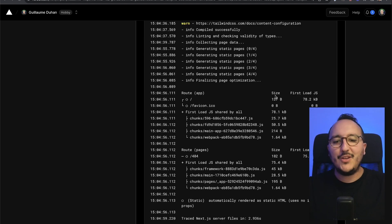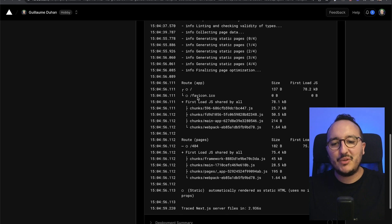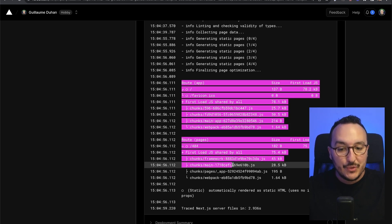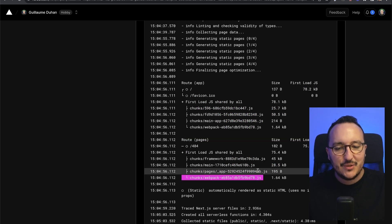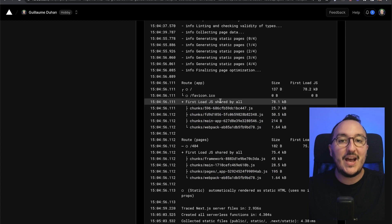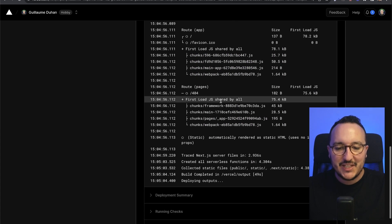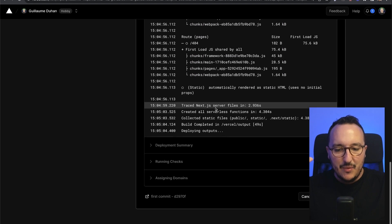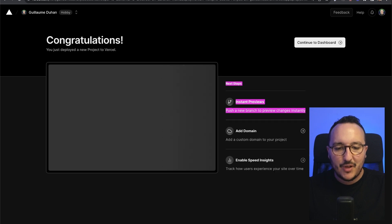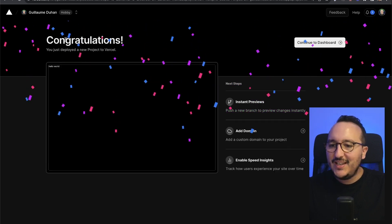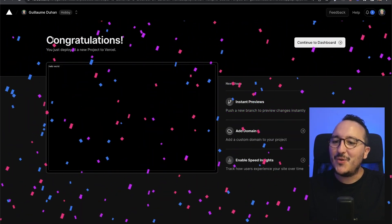While the project is being loaded, we can see that we've got the same logs as when we build the application in the previous video. We see at the end that now we've got the deploy outputs, and suddenly, there we go.